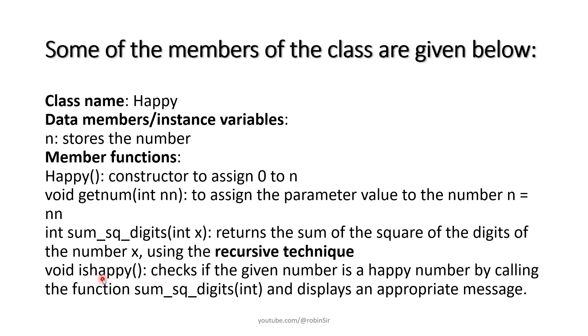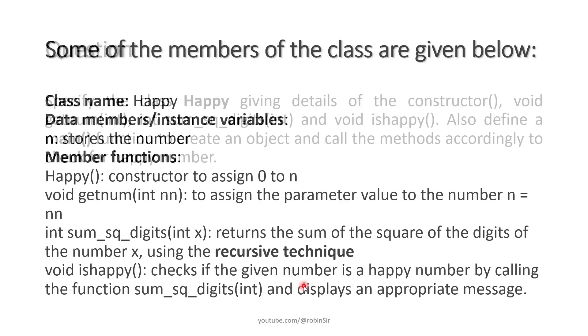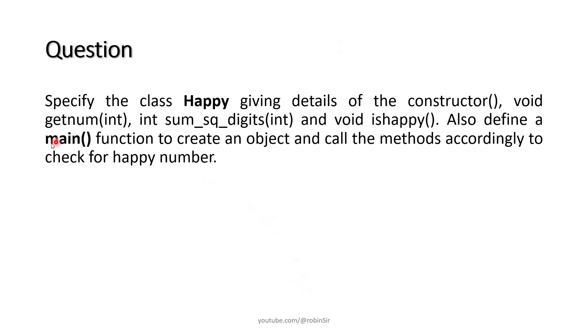And finally the isHappy function will check whether the number is happy or not and display a suitable message accordingly. We also need to create a main function to create an object and call the methods accordingly to check for happy number. Let's start solving the question now.